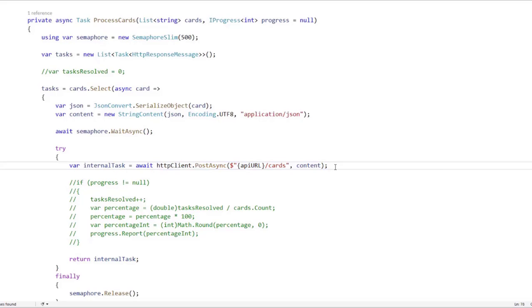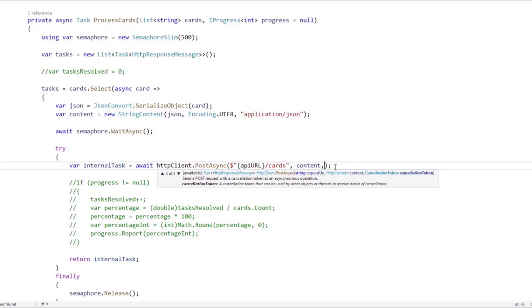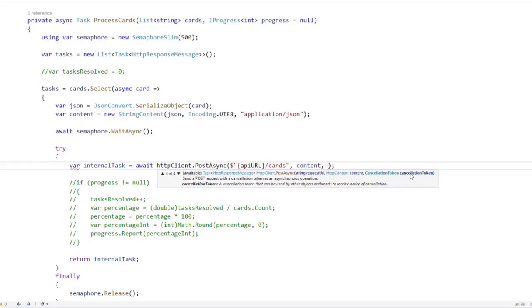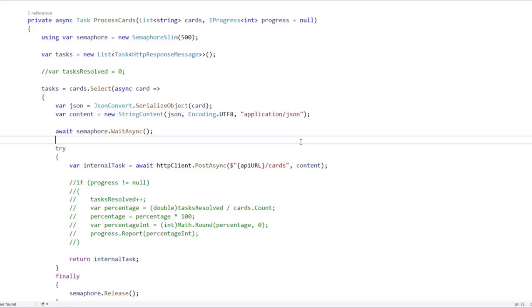So it is here that we will be able to pass a cancellation token. As you can see here, we have that this method can receive a cancellation token. So we will send a cancellation token and we will pass it to this method. And through the token generator, we will be able to cancel every single operation that has that token.